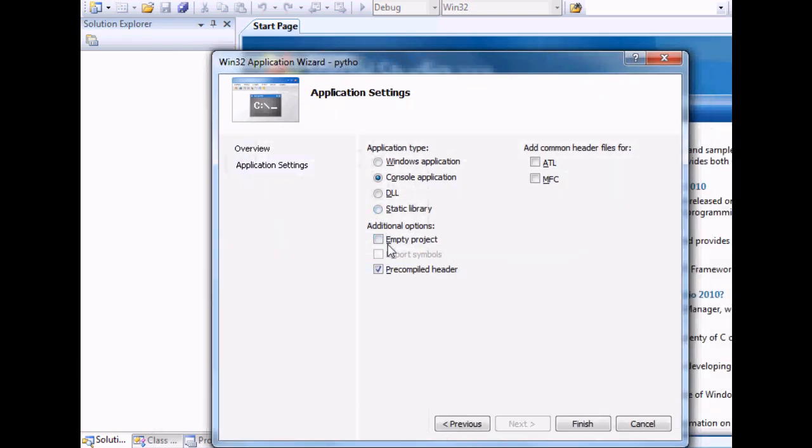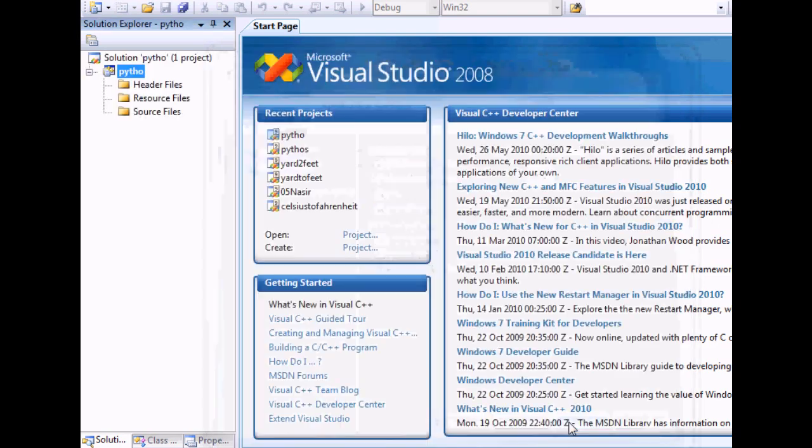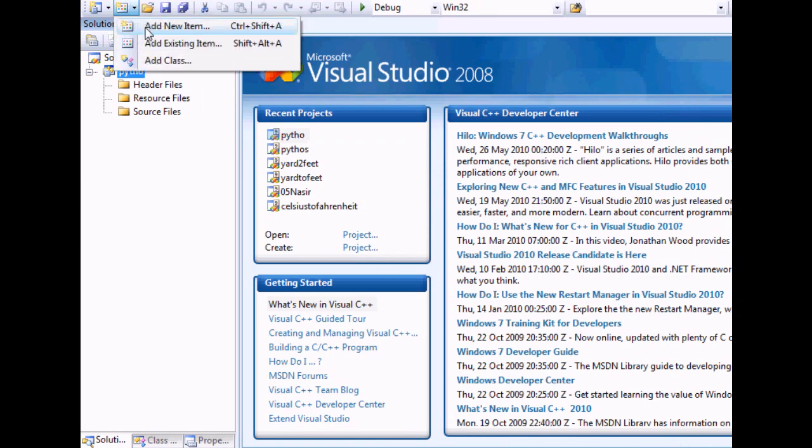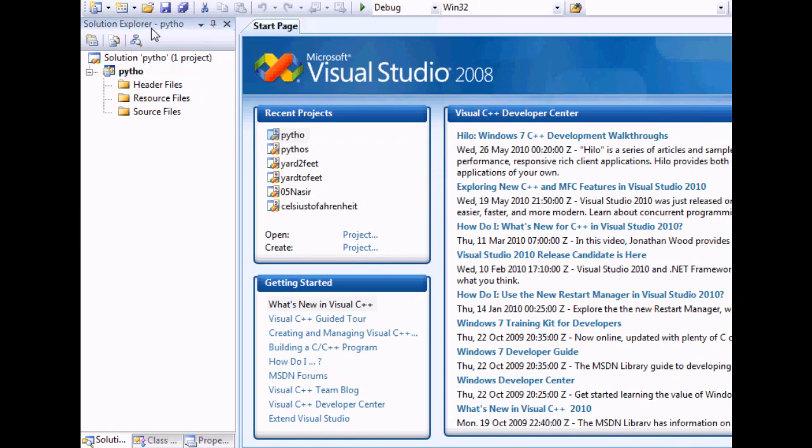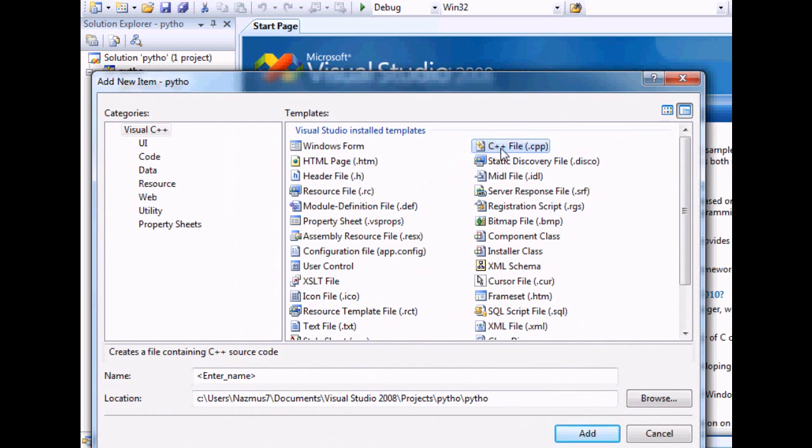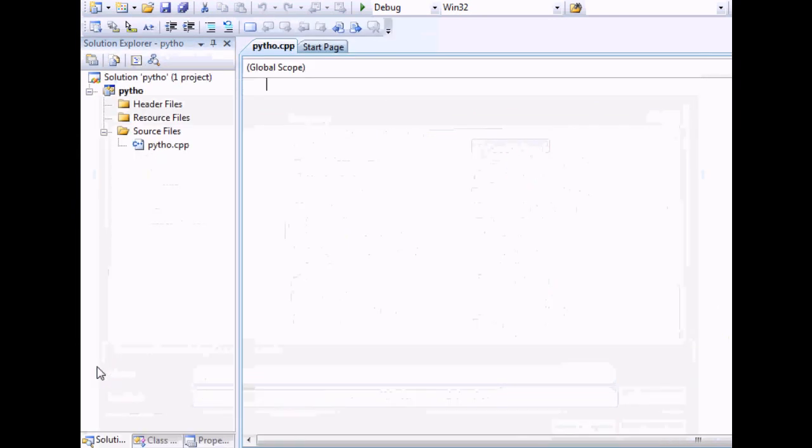Under application settings, you will want to select empty project. Once that's done, you can add a new item and make sure you include the CPP file located here. We will call this Python as well.